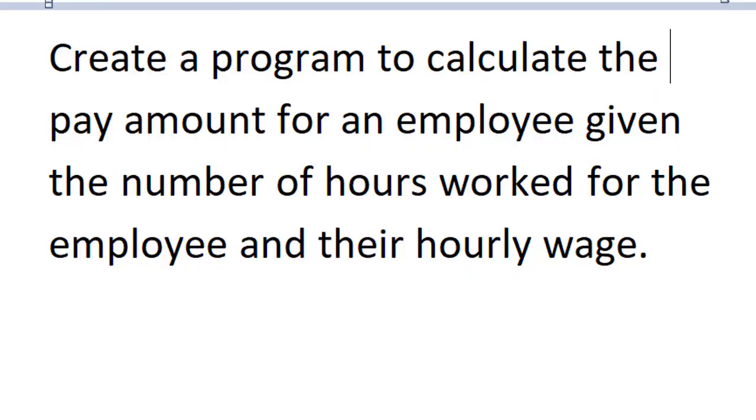Okay, so let's create the flowchart for weekly pay. Our problem statement: create a program to calculate the pay amount for an employee given the number of hours worked and their hourly wage.